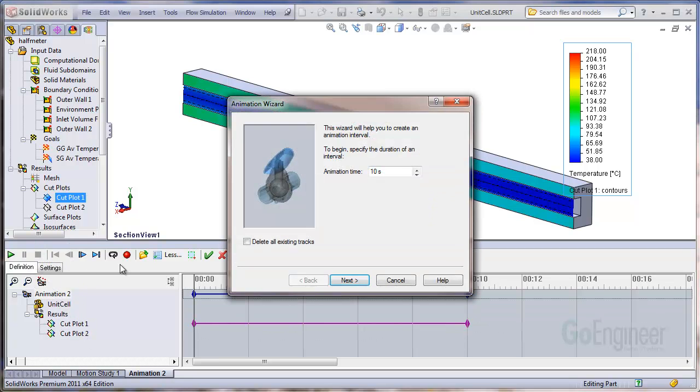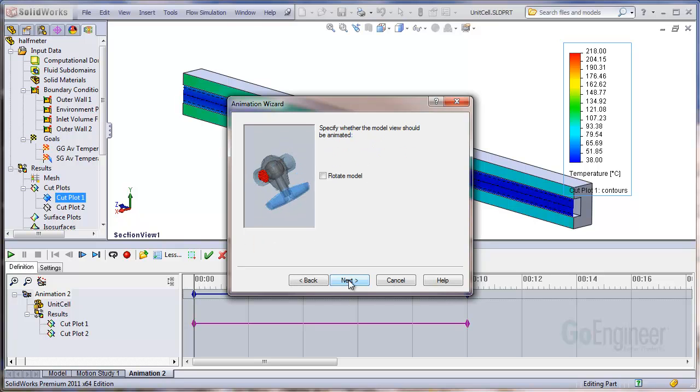We'll do an animation time of 10 seconds and we're going to delete all the existing tracks. Make sure to do that. Click next and we do not want to rotate the model.